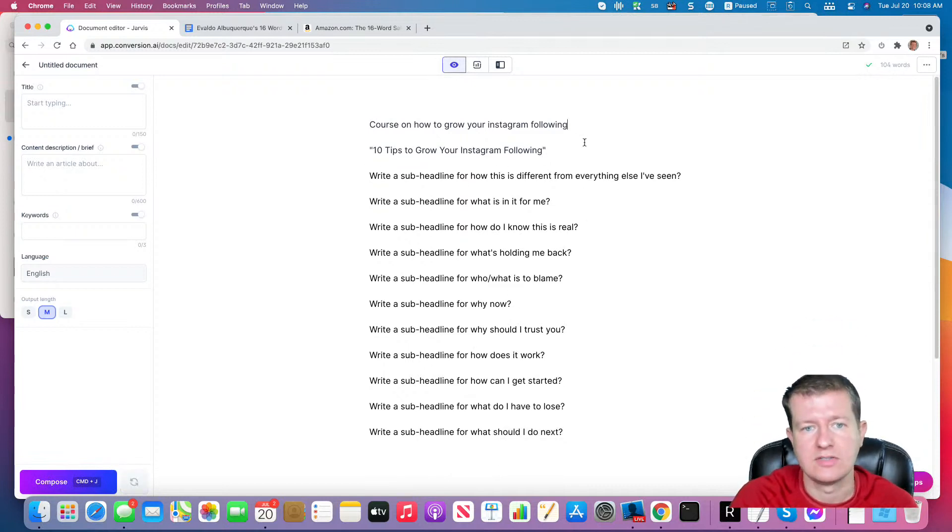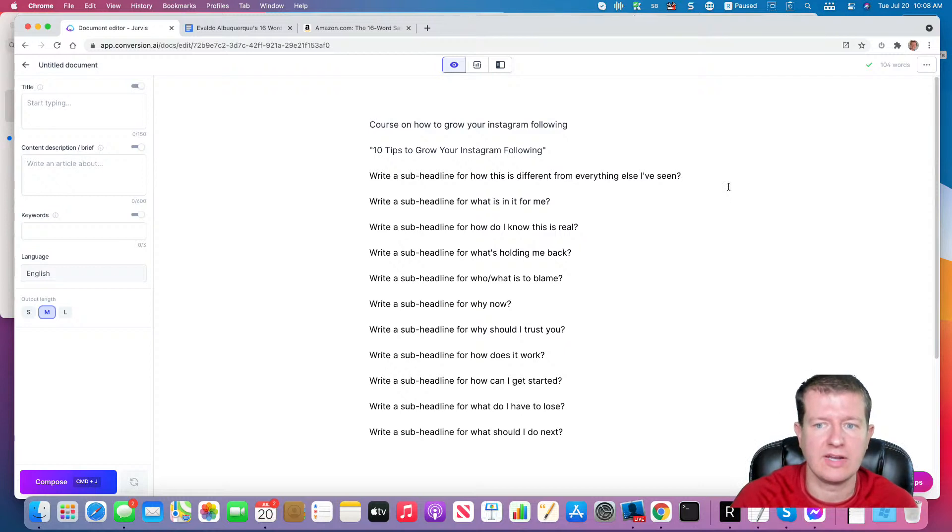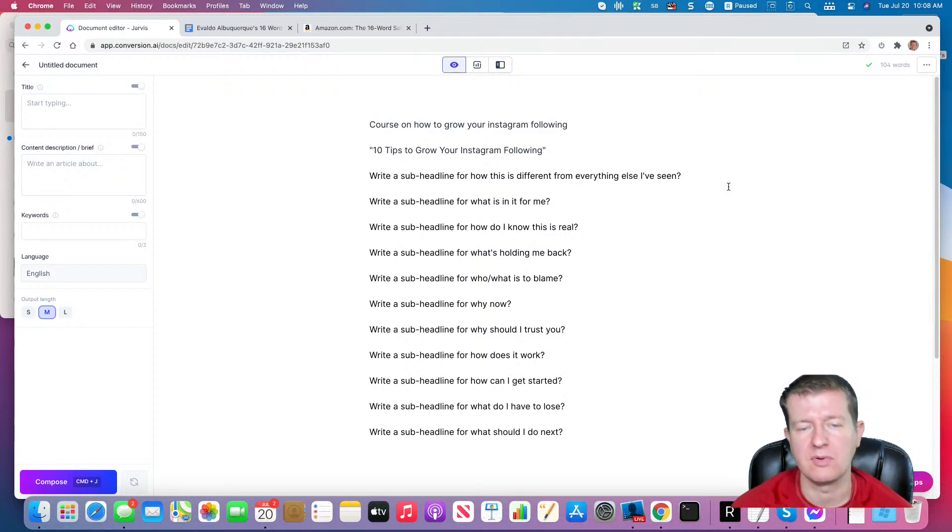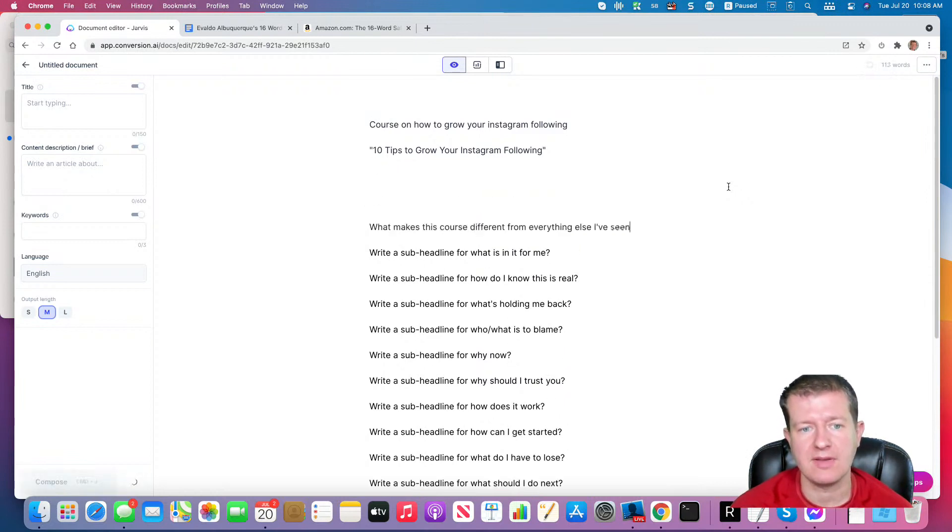Okay, so we'll pretend that we like that headline. Then we'll have it figure out why this is different from everything else people have purchased on this topic.